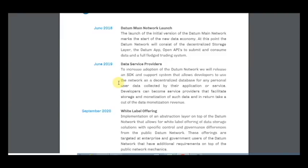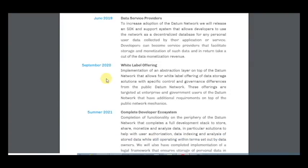In the next year, data service providers will increase adoption to the data network. They will release an SDK and support system that allows developers to use the network as a decentralized database for any personal user data collected by their application or service. Developers can become service providers that facilitate storage and monetization of such data and in return take a cut of the data monetization revenue.